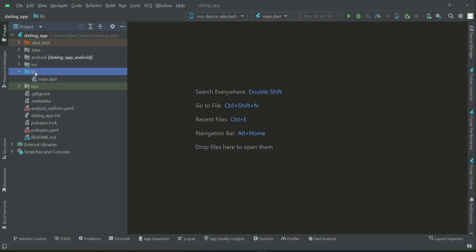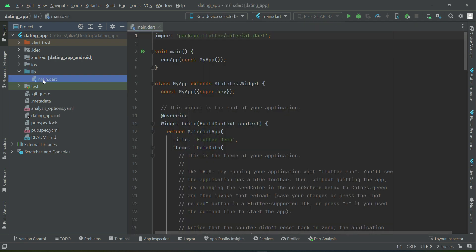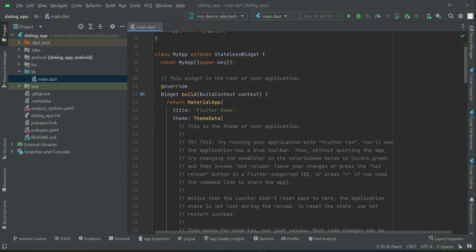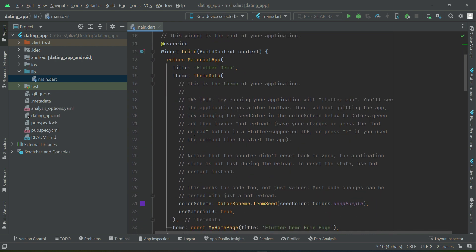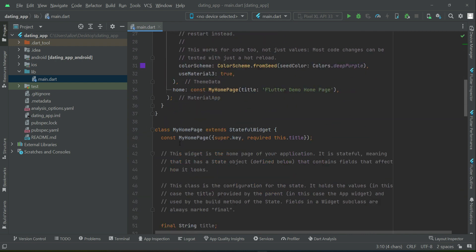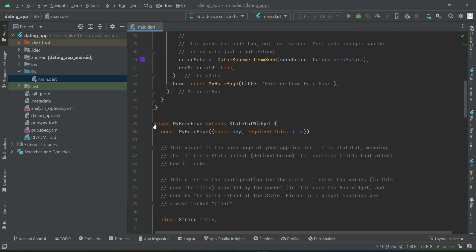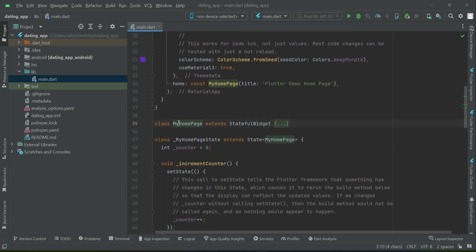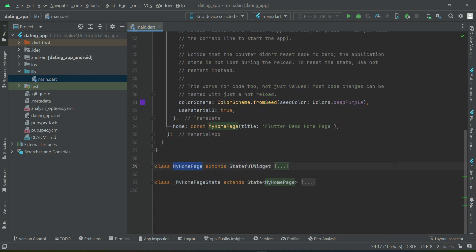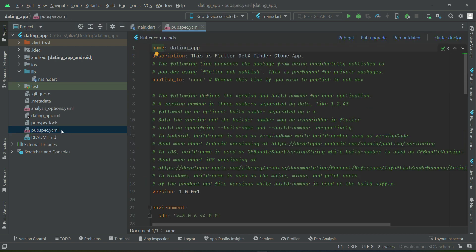By default, we have main.dart from where basically our app starts. Here is some basic UI. If you scroll here, my homepage and my homepage state. Of course, we do not need this. We will remove this in a while.